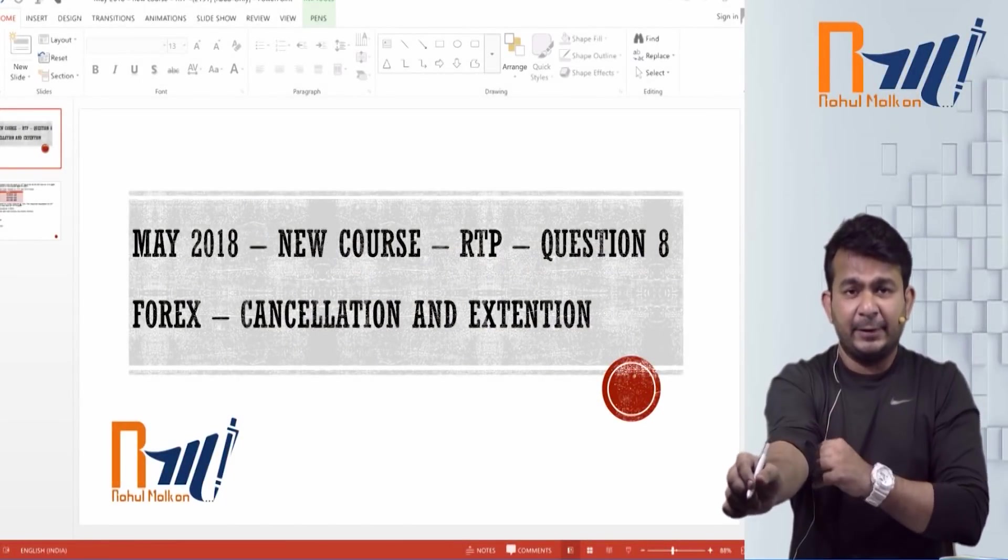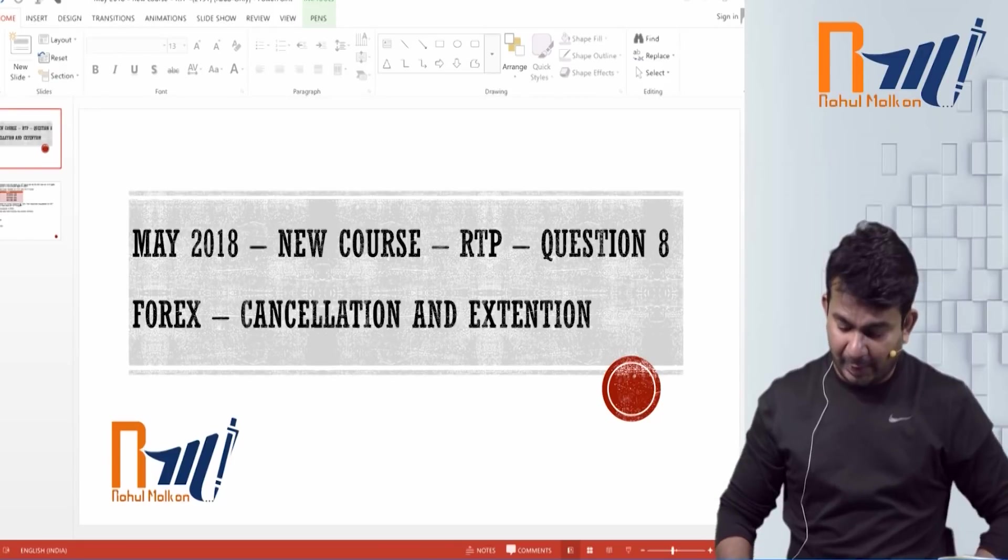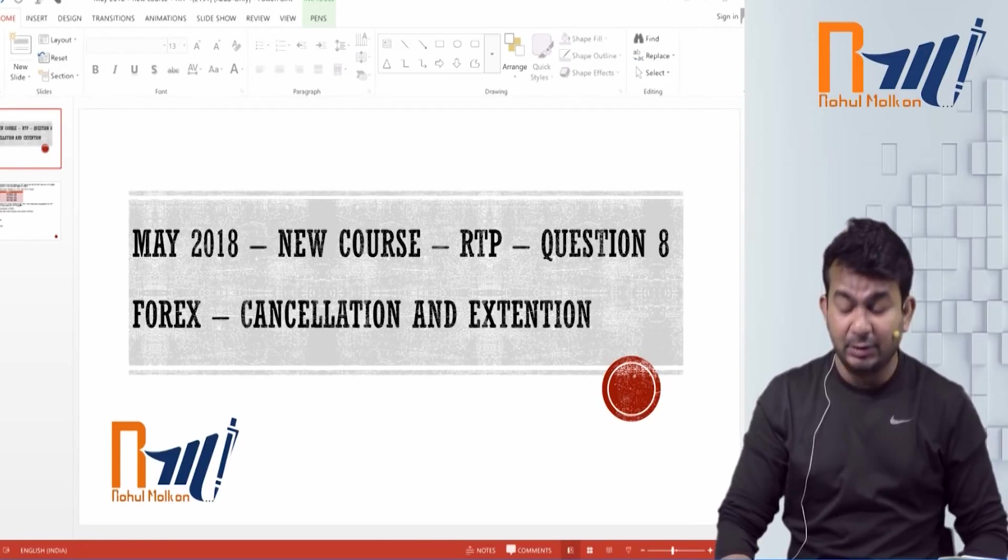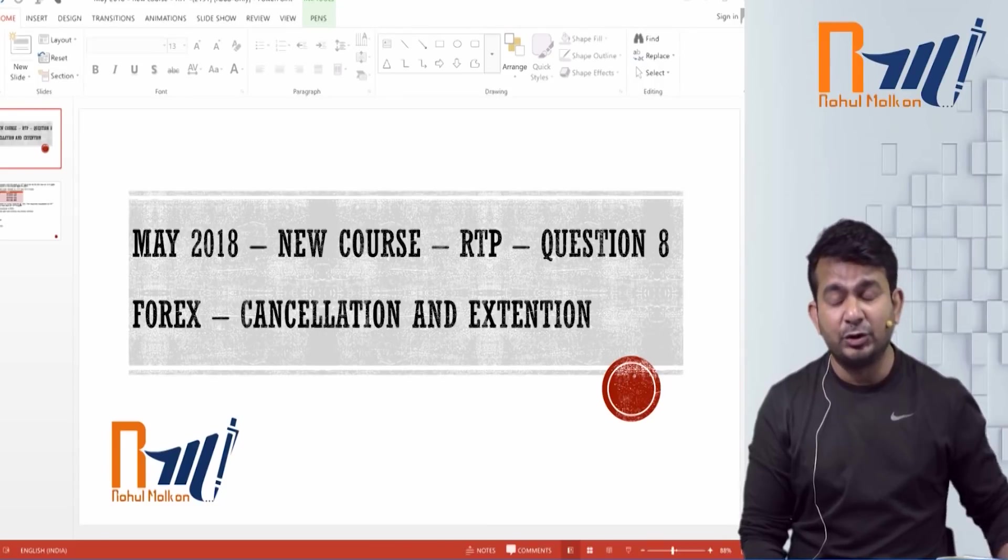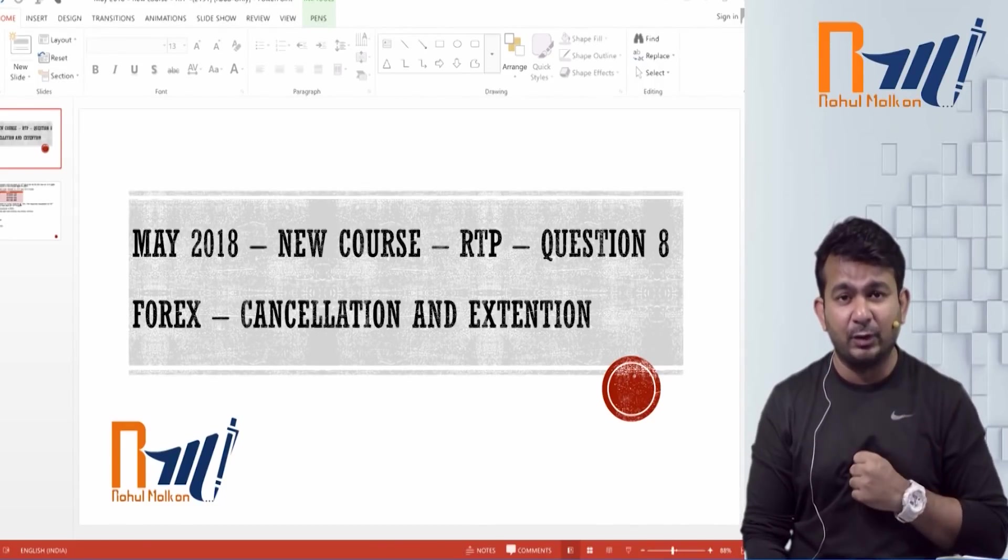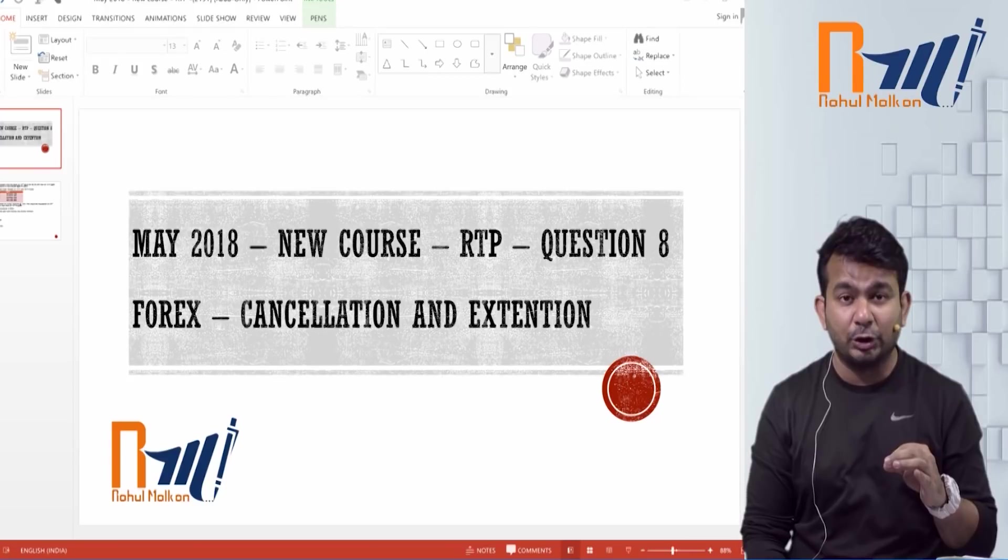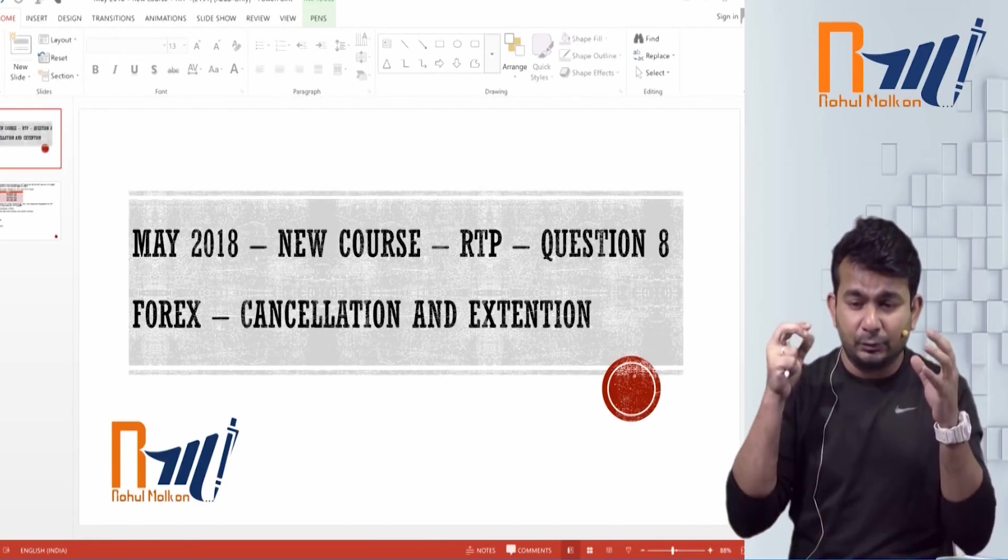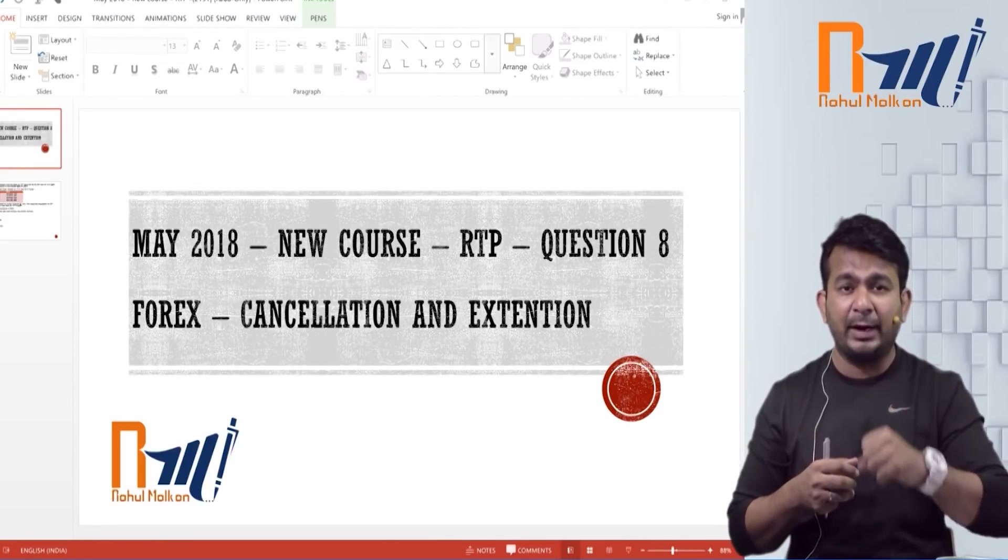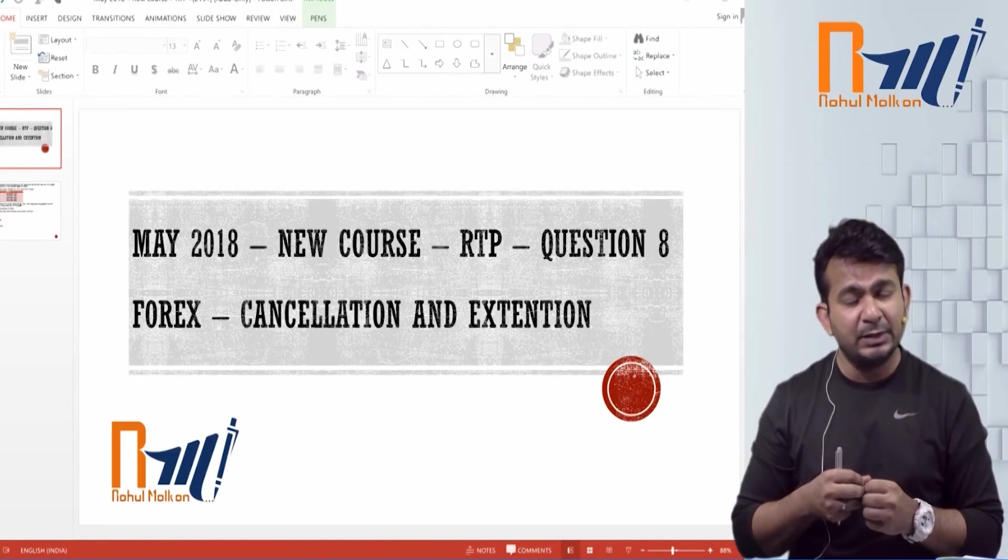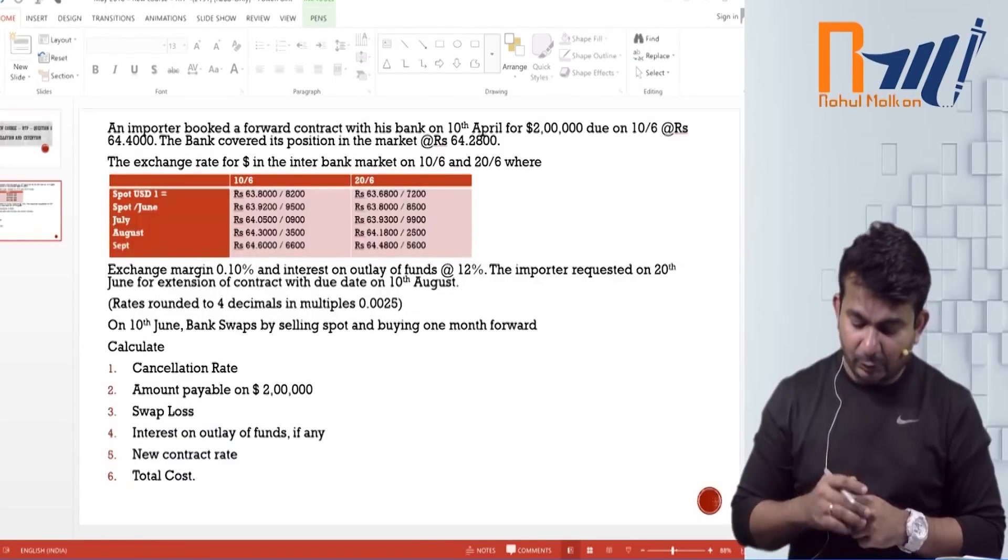Good morning guys. So guys, one more question for you. As you can see May 18 new course RTP has come in question number 8. The question is on Forex extension or cancellation question. Students are finding a lot of problems understanding it conceptually. So I thought I'll give it to you. Let's start the question. Here is the question guys.